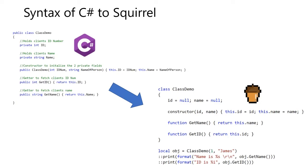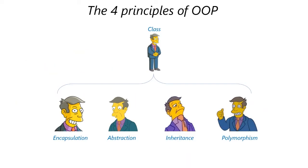Four principles of OOP. A class will contain encapsulation, abstraction, inheritance, and polymorphism.